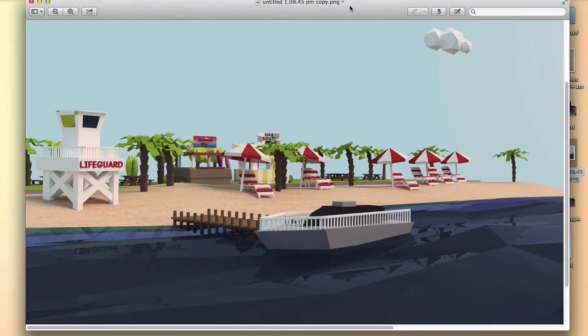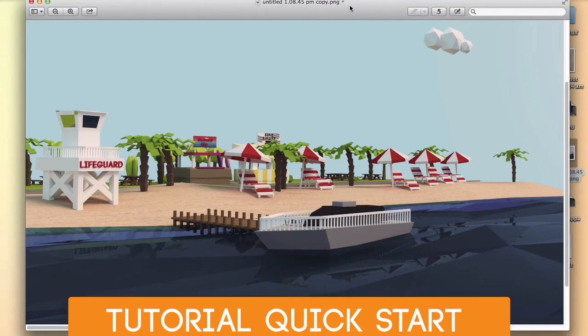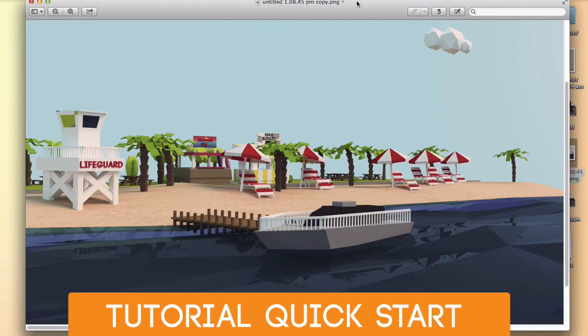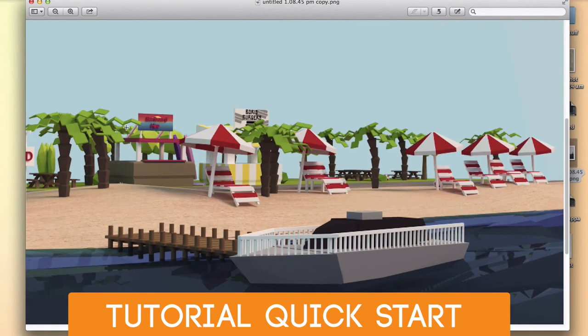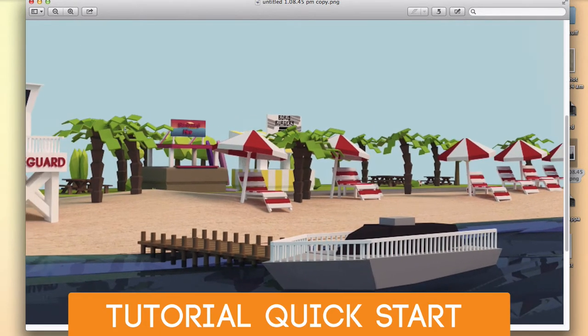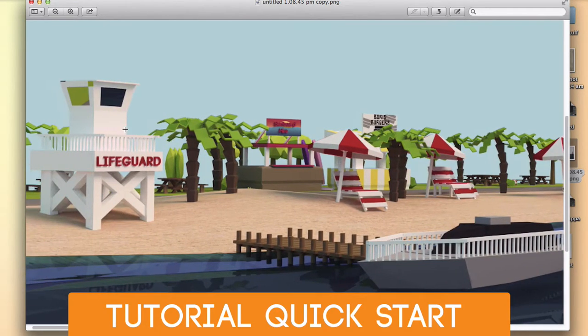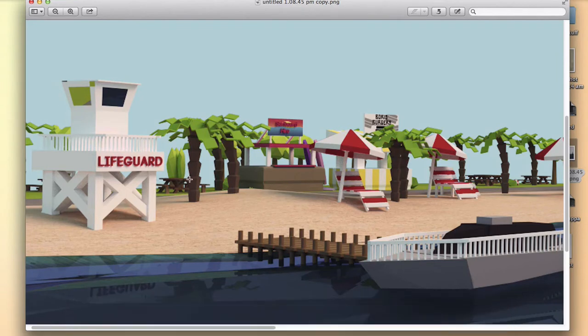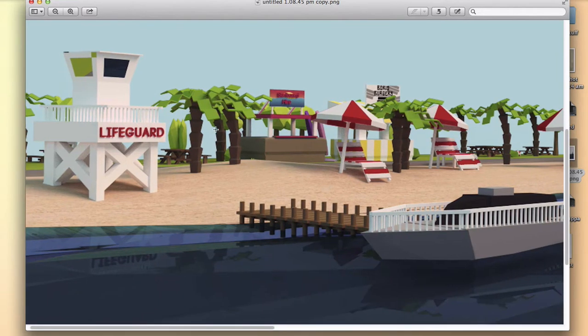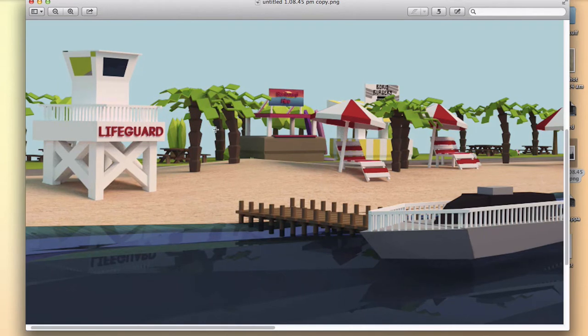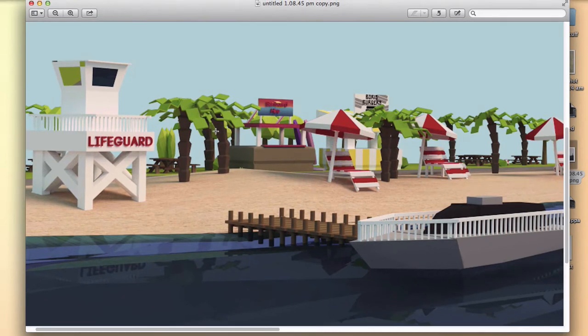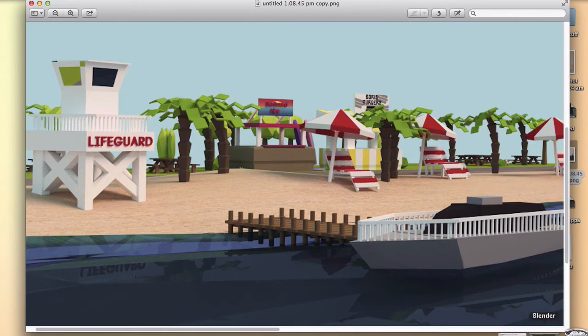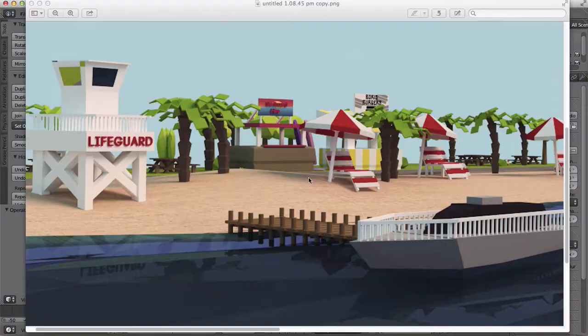Hello ladies and gentlemen and welcome back to a brand new video tutorial. Today in this video tutorial we'll be making these low poly palm trees we have here. So they're pretty simple to model and make. We just need to open up Blender and get started.